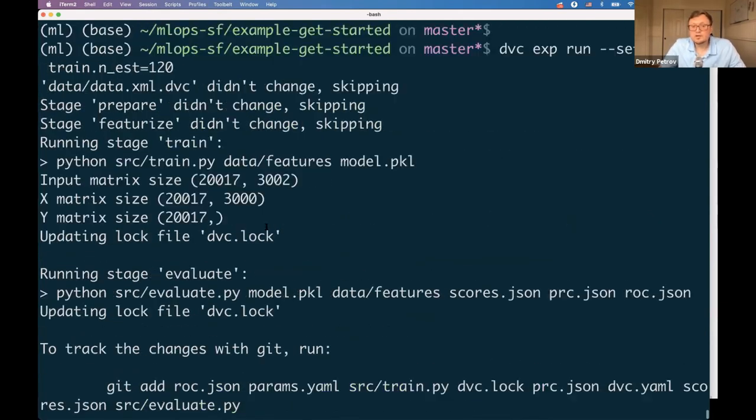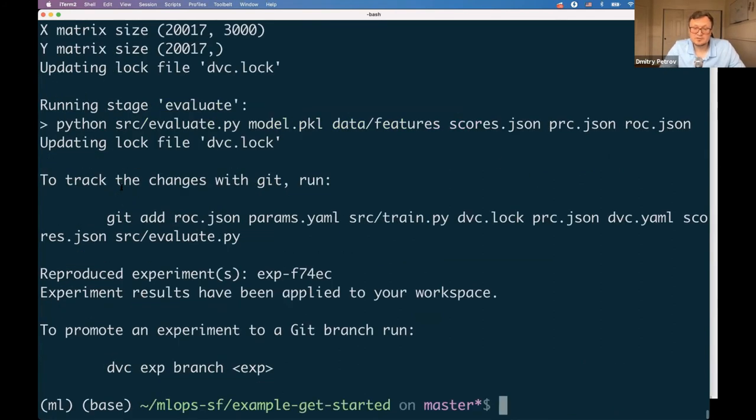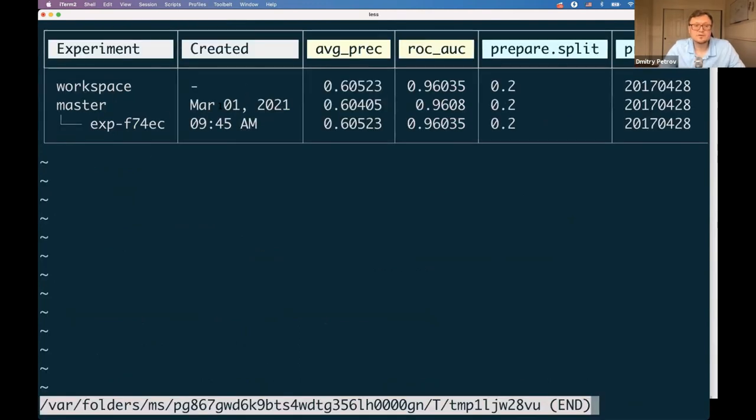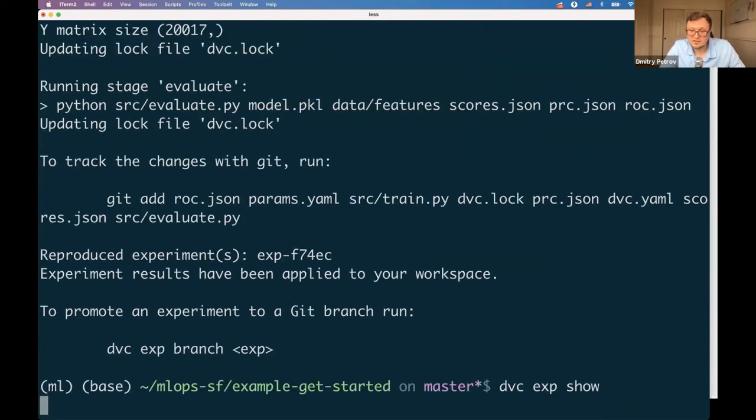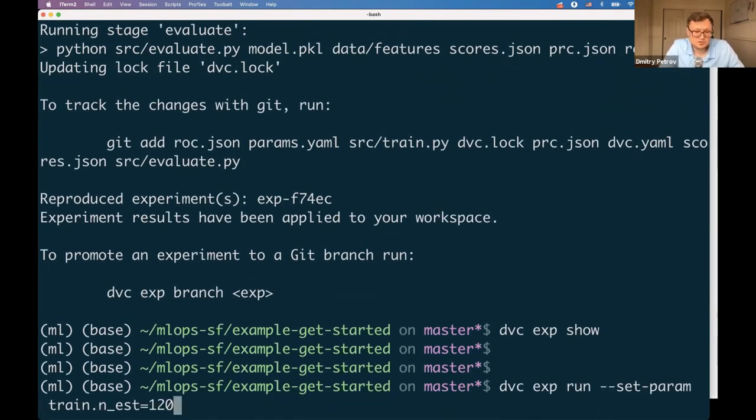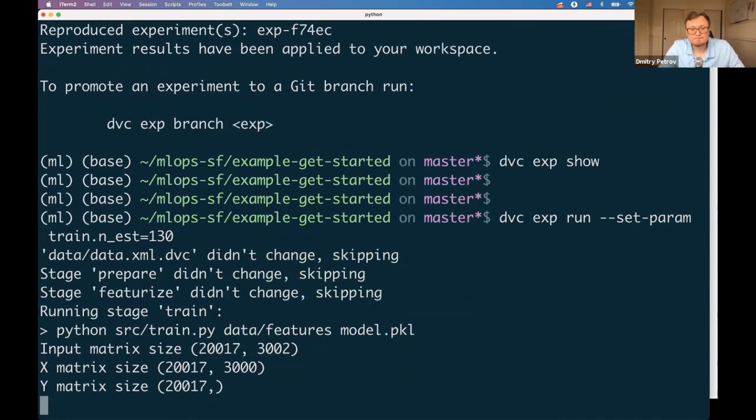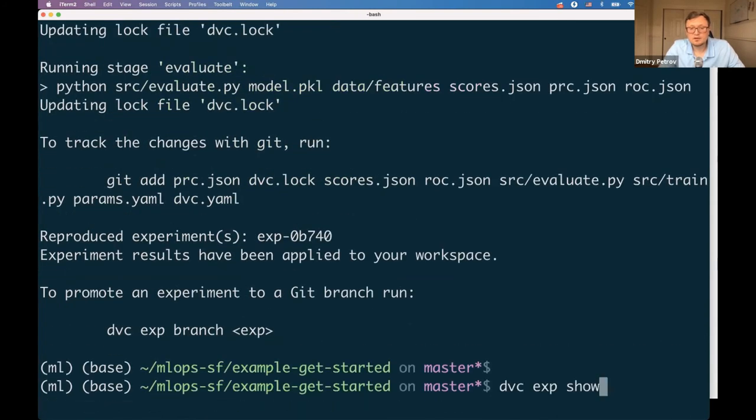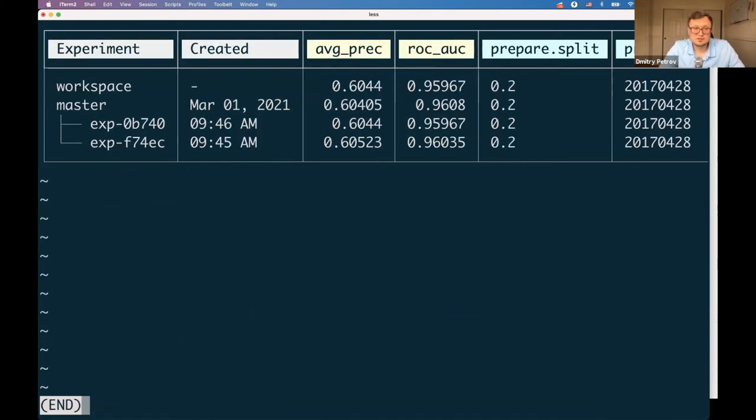I run one command with a new value of hyperparameters and we got a new experiment here. That's one with a timestamp, new values of accuracy and precision which were slightly improved but not a lot. That's how you can easily run experiments without doing any commits to Git. Let's try another way, let's say 130.